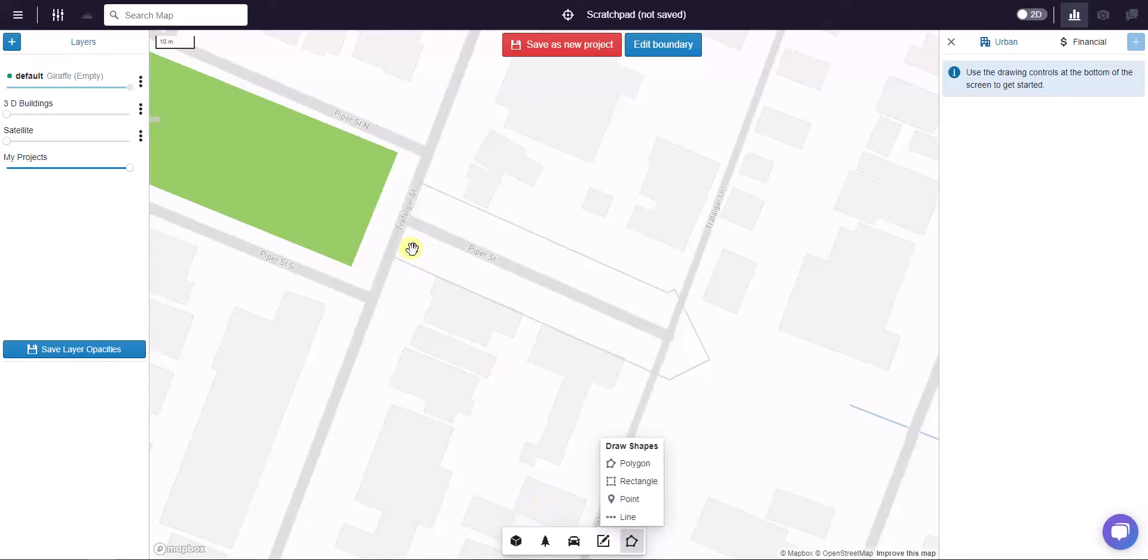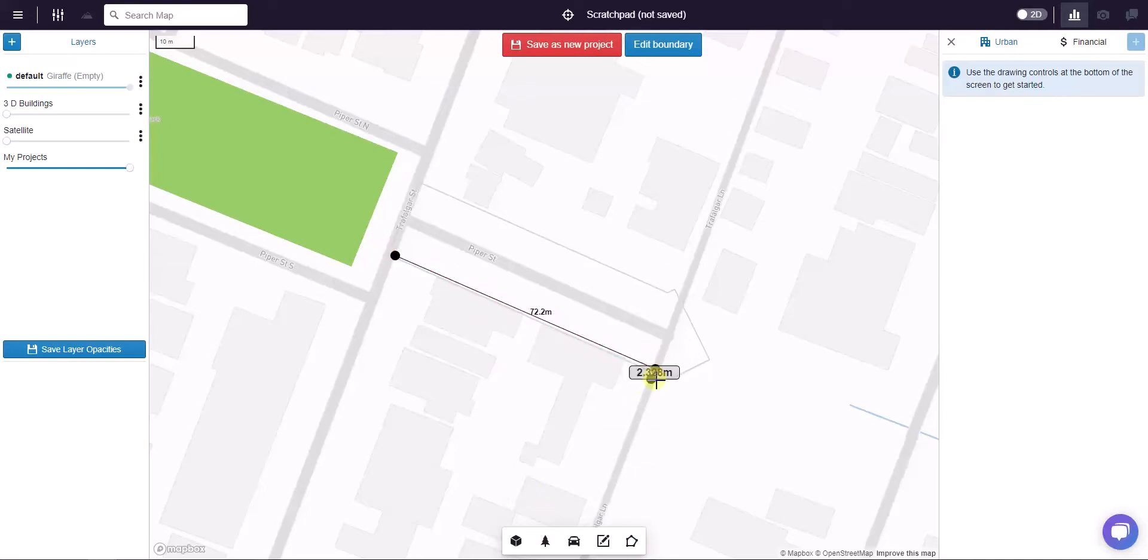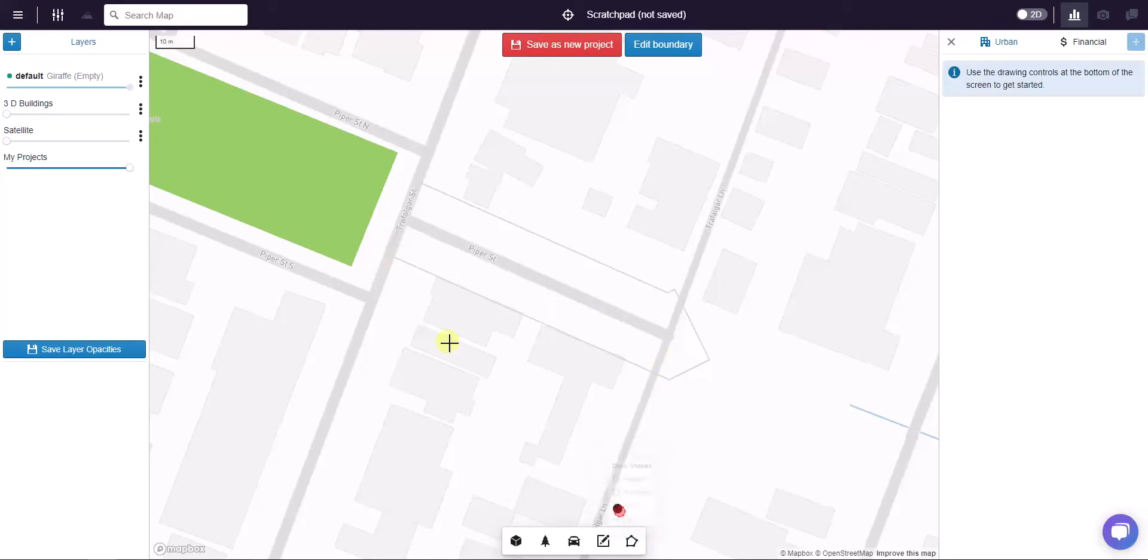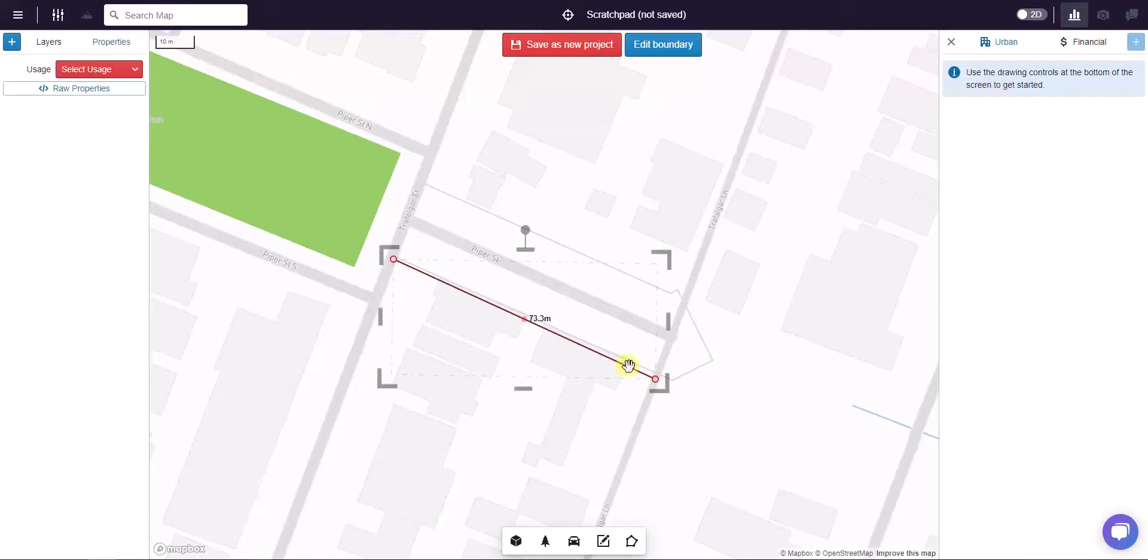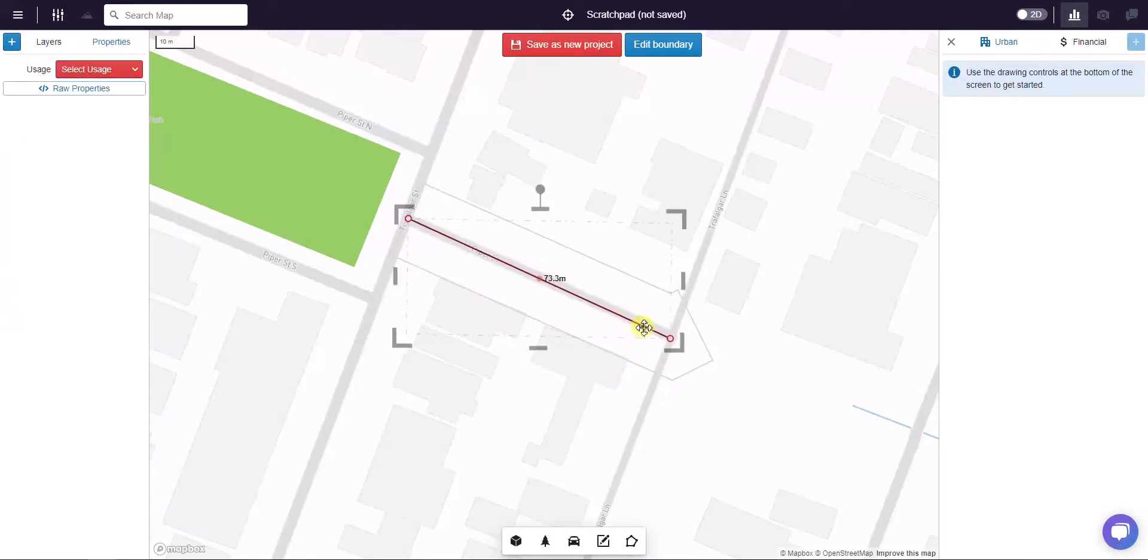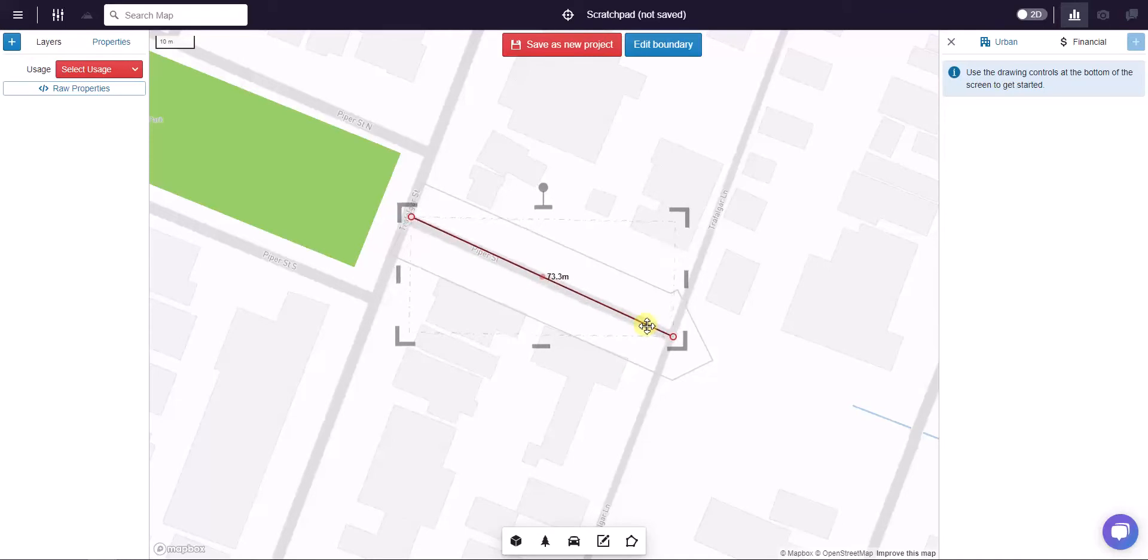If I just draw a line, it's hard to make sure that this line is parallel to Piper Street. Let's try it. Maybe I eyeball it in like that and then I drag it across and it's not quite parallel, you can see, it's coming in a bit.